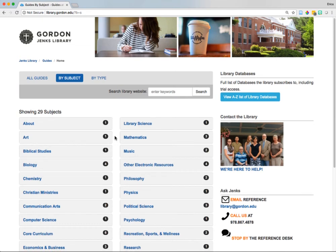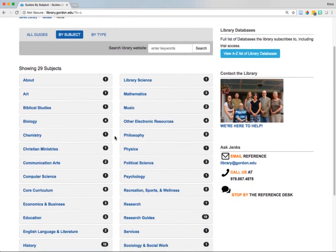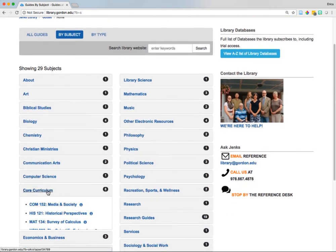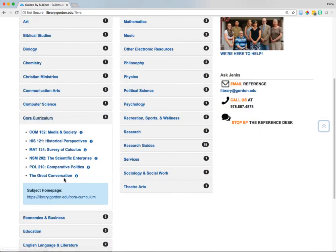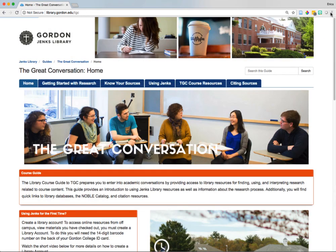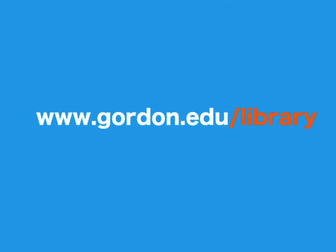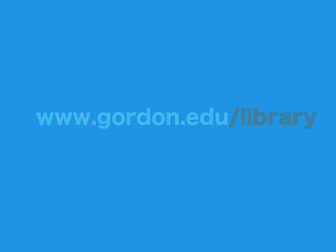We even have a guide specifically for TGC. Go to the core curriculum section and then click on the great conversation. You might want to bookmark this page because it will be a great tool to use as you continue your work on your research paper. You can get started using the library today by visiting www.gordon.edu/library.